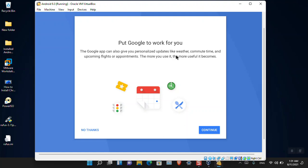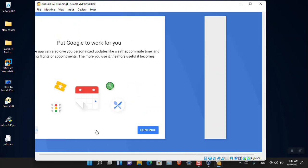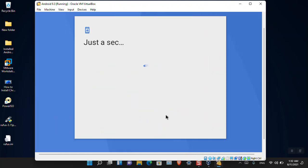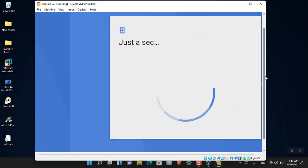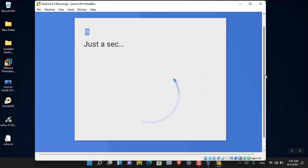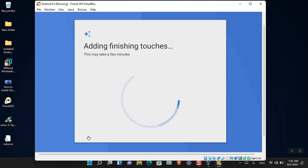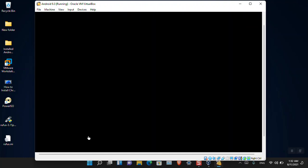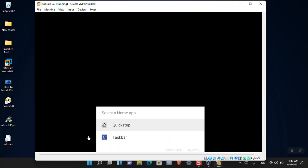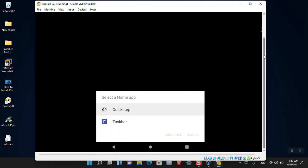Put Google to Work for You is saying that the Google App can also give you personalized updates like weather. If you want to configure them, just go on, but I'm saying No Thanks. Just a sec. It's saying that you'll have to add another email and other stuff. I'm saying No Thank You. It is the final option.